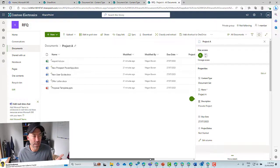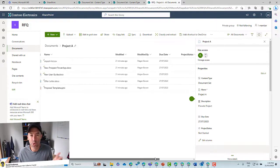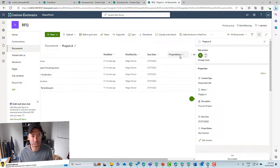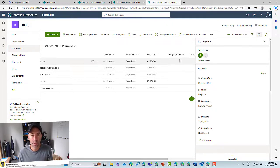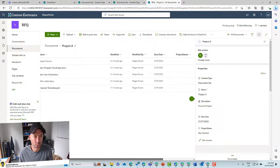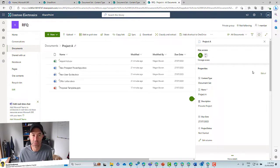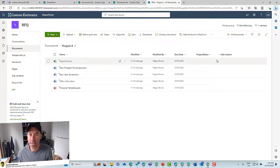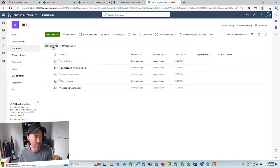Now we've got our project status showing in our view. But inside the document set, we've also got that Project Status column appearing on the individual documents in this view. We don't really need this project status column associated with all of our documents.